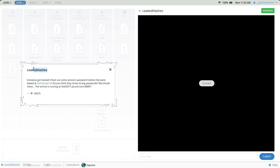We're looking at this challenge called leaked hashes. It says someone got hacked. Check out some service's password hashes that were leaked at hashdump.txt. Do you think they used strong passwords? We should check. The service is running at this host and port.